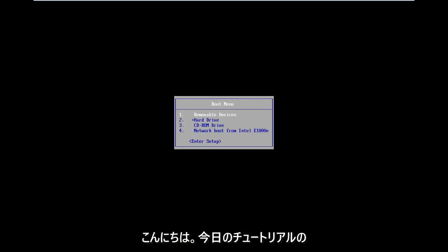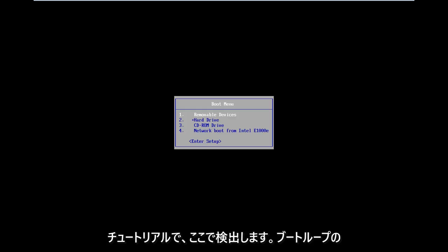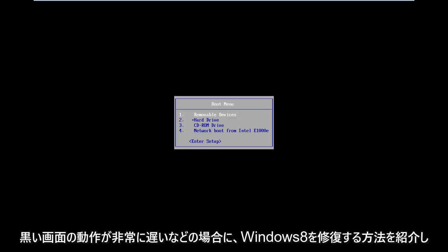Hello everyone, how are you doing? This is MD Tech here with another quick tutorial. In today's tutorial I'm going to show you guys how to hopefully repair Windows 8 if you're stuck in a boot loop, black screen, acting very slow, etc.